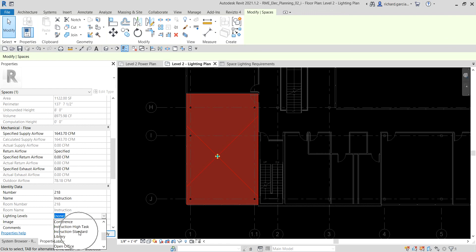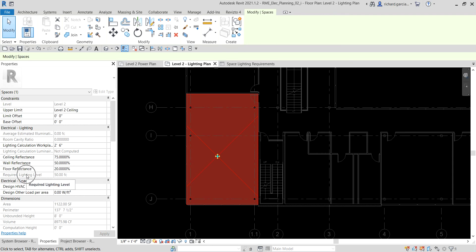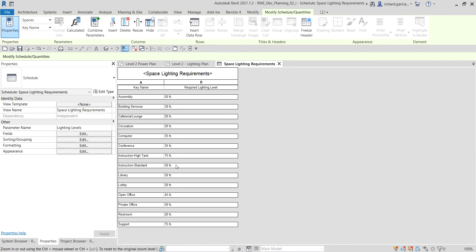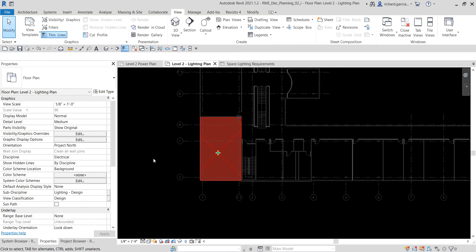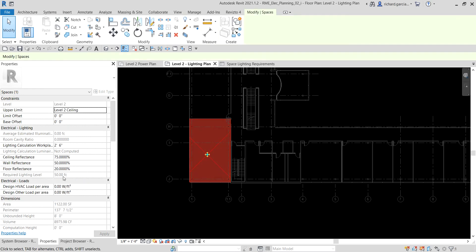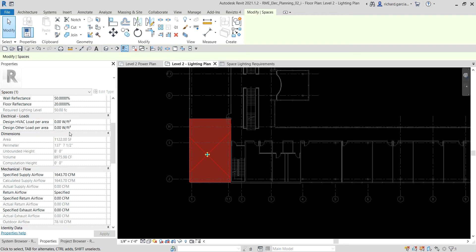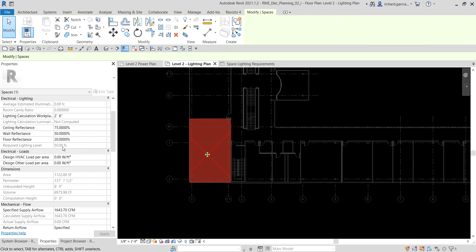For this space, let's assign it as an Instruction Standard room. Click the dropdown arrow on the Lighting Level field and select 'Instruction Standard'. Click Apply. Now check the Required Lighting Level — it automatically applies 50 fc because the Instruction Standard key is set to 50 fc in the space lighting requirements schedule. Notice that the required lighting level now shows 50 fc, and the field is dimmed since the lighting level is set to use the value assigned to the Instruction Standard key.